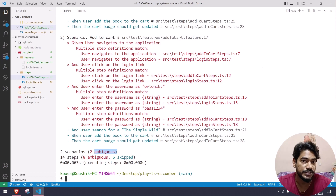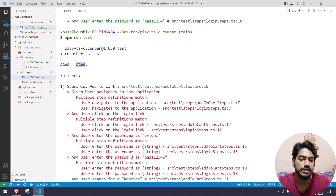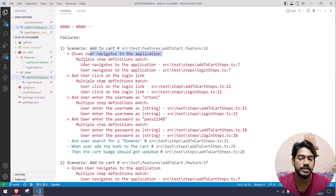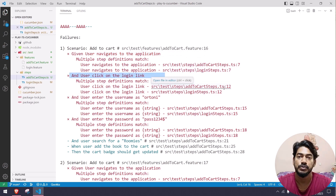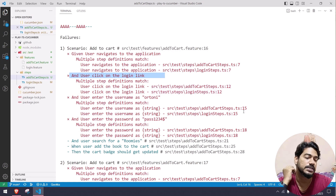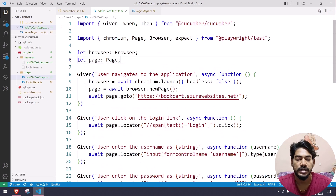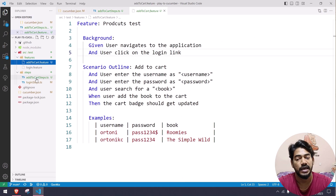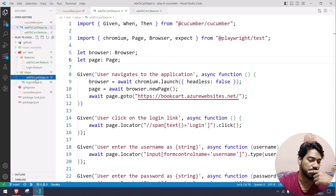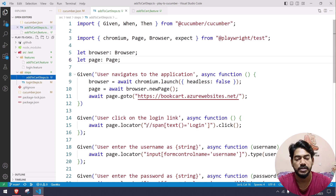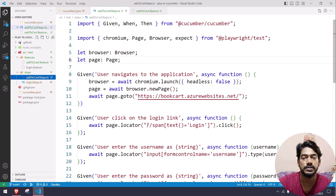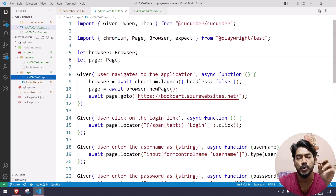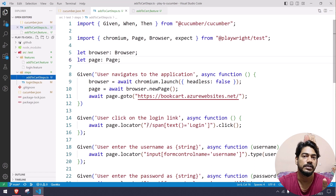When running, we get an 'ambiguous' error — multiple step definitions match the same step. For example, 'user navigates to the application' exists in both the add to cart file and the login steps file, making it a duplicate step definition. In Cucumber, you cannot have the same steps in multiple step definition files. We need to share the same page object across files. We'll learn the solution in the next video.